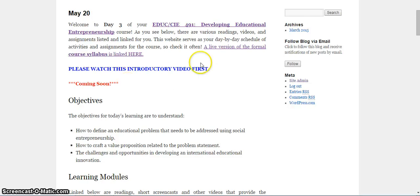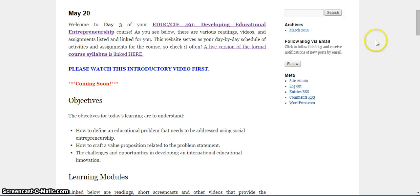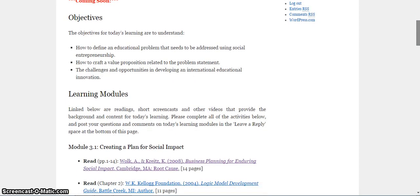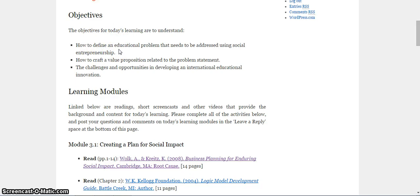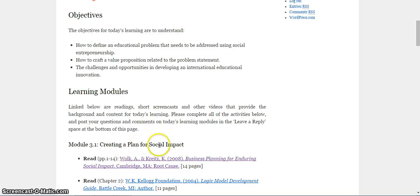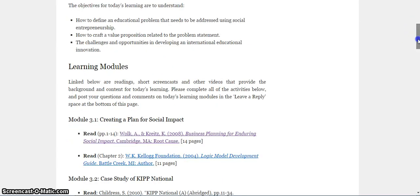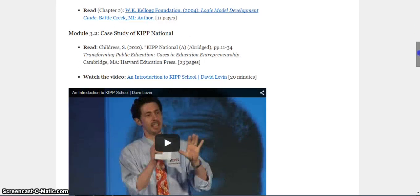If you're watching the introductory video, you've made it to this spot. There will be a video here as soon as I'm done recording this for you right now, so you will probably have already seen that. Our objectives for today. We are going to learn how to define an educational problem that needs to be addressed using social entrepreneurship. So how do we think about an educational problem that needs to be addressed for social entrepreneurship? The way that we're going to do that is by creating a plan for social impact.